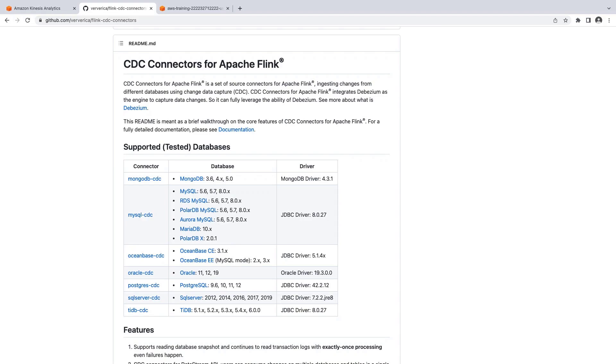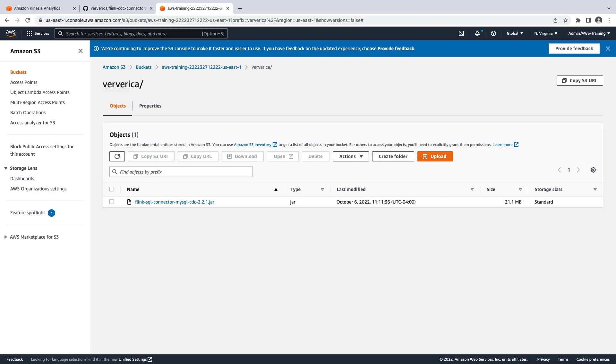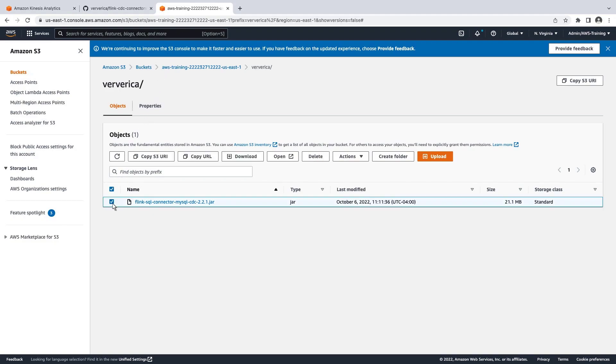For the purposes of this demonstration, we have already downloaded the MySQL CDC connector and placed it in an Amazon S3 bucket. Here's the connector. Let's copy the bucket's S3 URI so we can add this connector to our Studio Notebook.